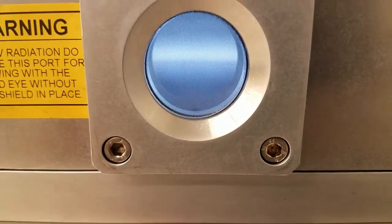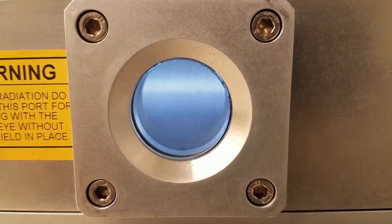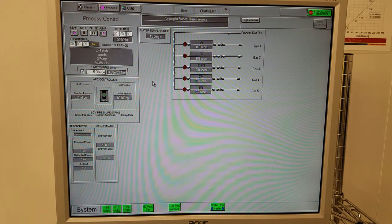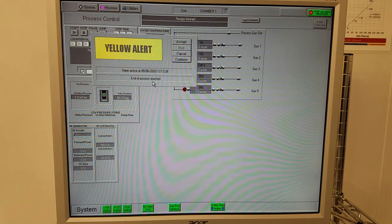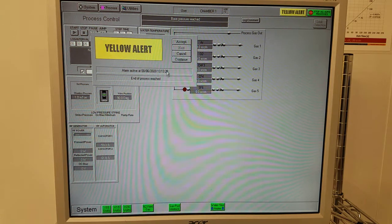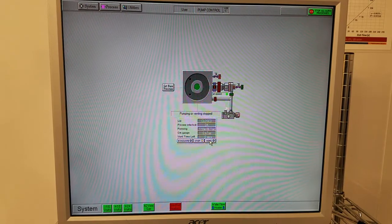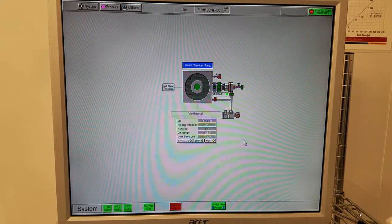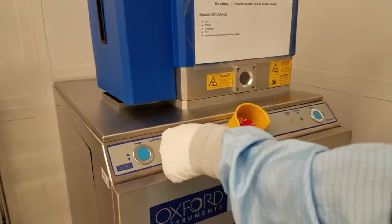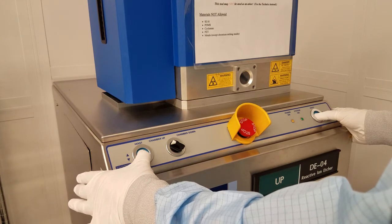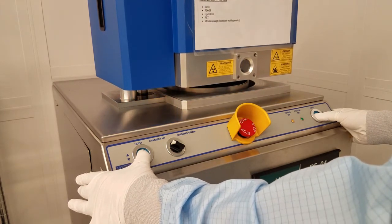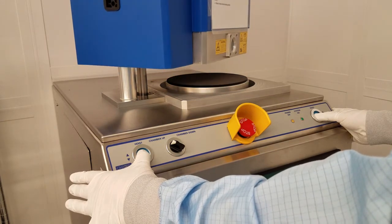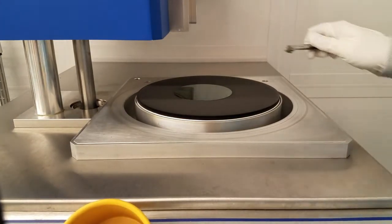Check out the plasma glow in the chamber while your process is running. Now our process is done. Click accept, vent the chamber, and take your sample out.